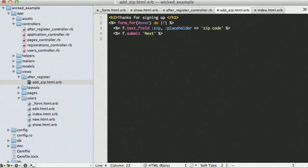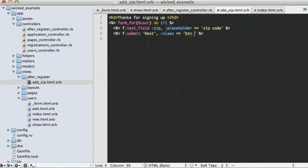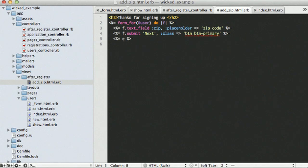This is going to take us to our next action, specify some pretty Twitter bootstrap classes. And we can end our form.